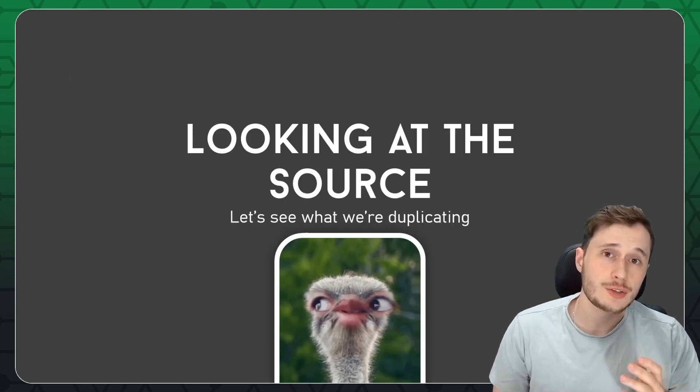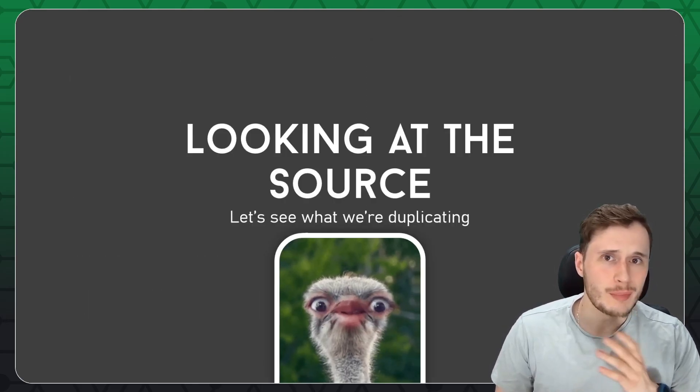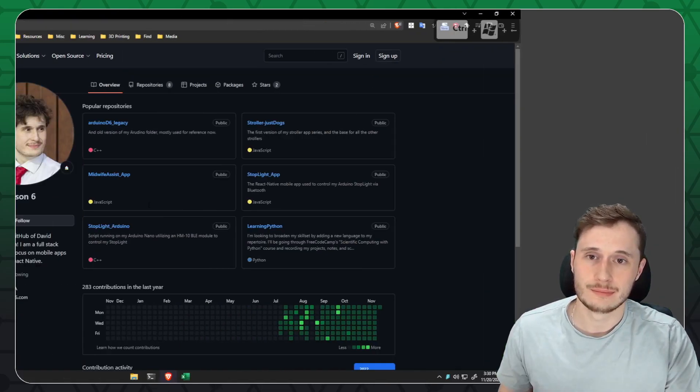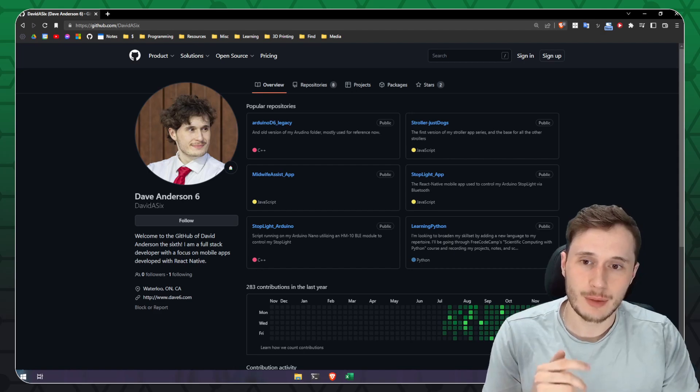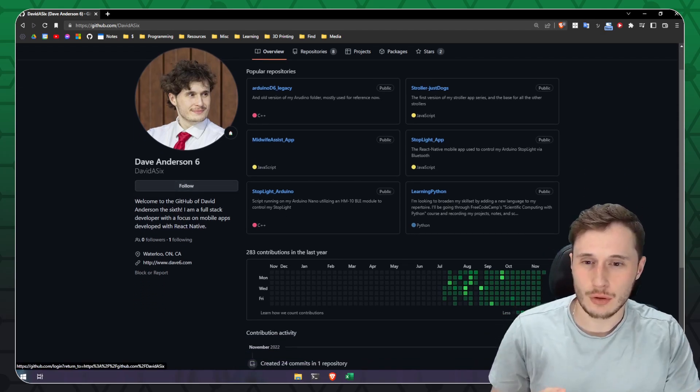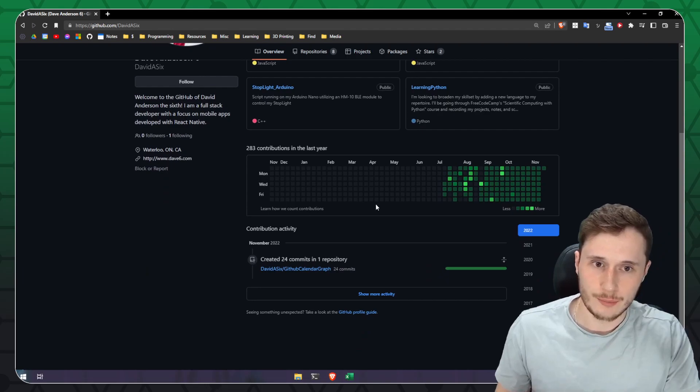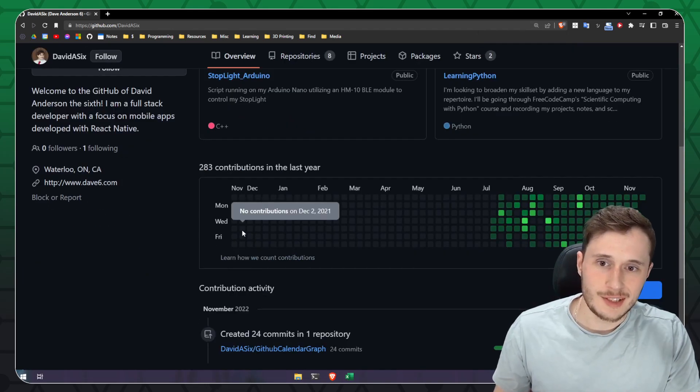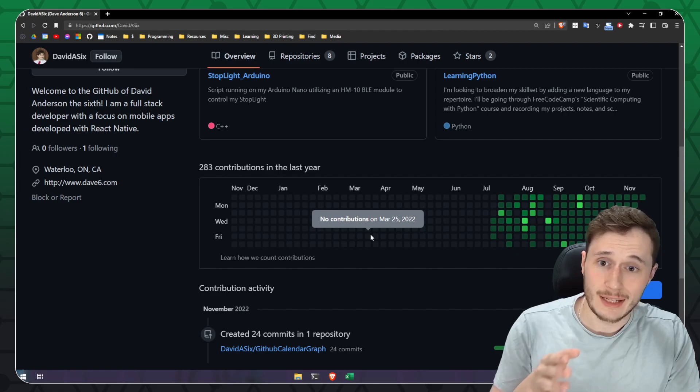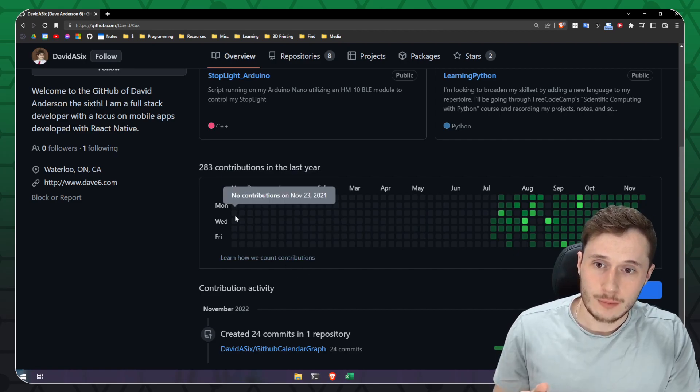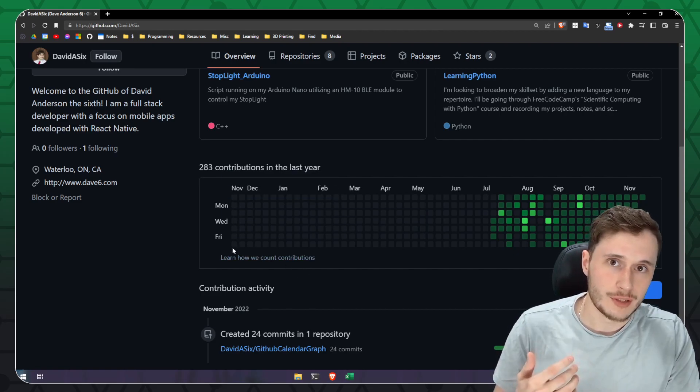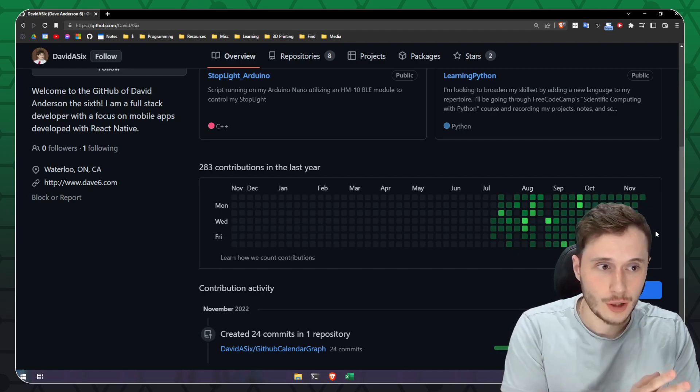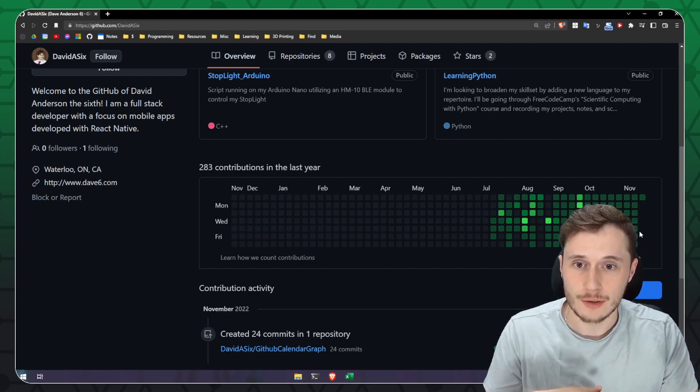So let's go see how GitHub does it so that we don't miss anything when we go to replicate it in Excel. This right here is my personal GitHub and the thing that we're looking to duplicate is the contribution grid right here. As we can see, there are a bunch of little dots. That's one dot per day in the year. In each column, we've got seven rows representing each day of the week and then we've got 52 columns representing each week in the year.